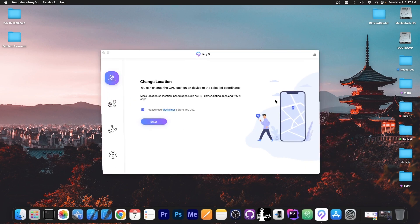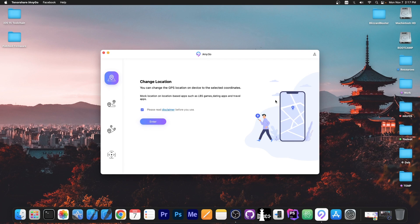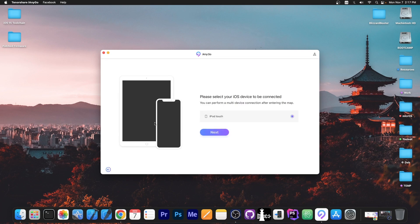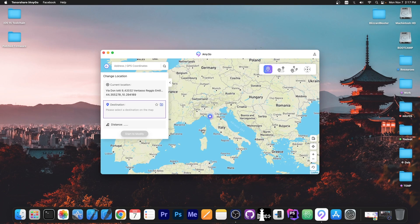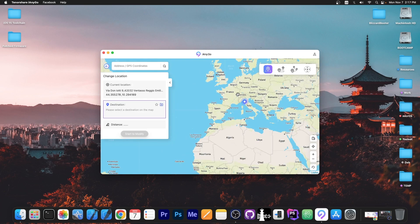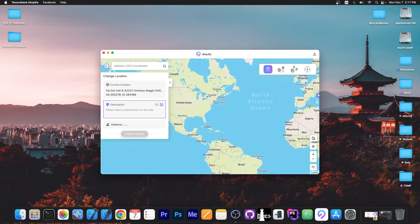This video is brought to you by Tenorshare iAnyGo which allows you to change the location on your device as you wish. For example, you connect your device like this, you press enter here, select the device on the menu and as you can see, this is your current location. It's been changed, of course, for privacy reasons.